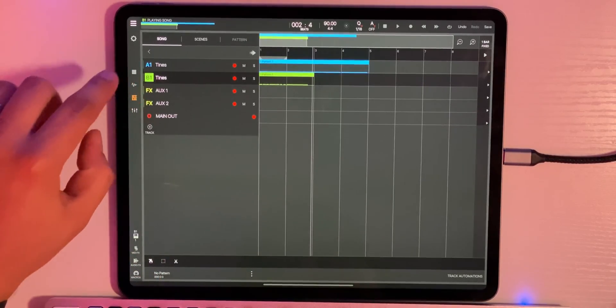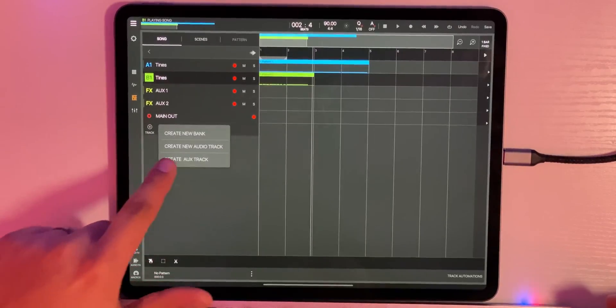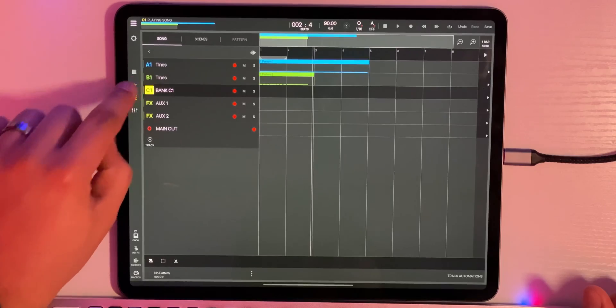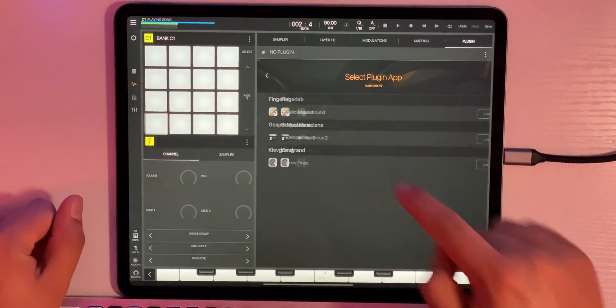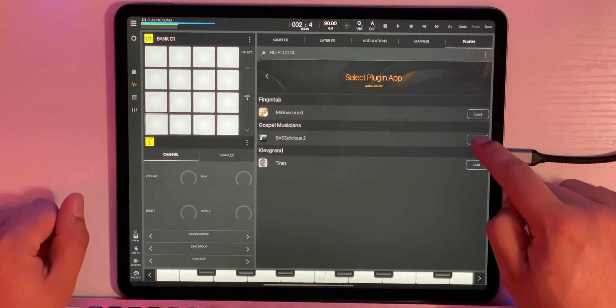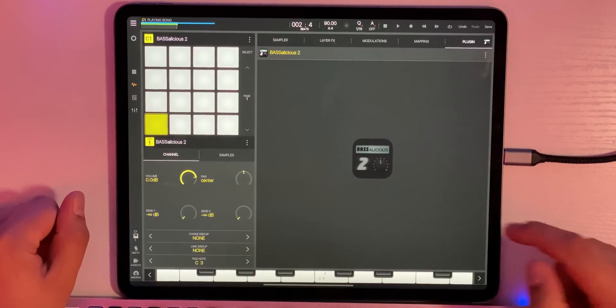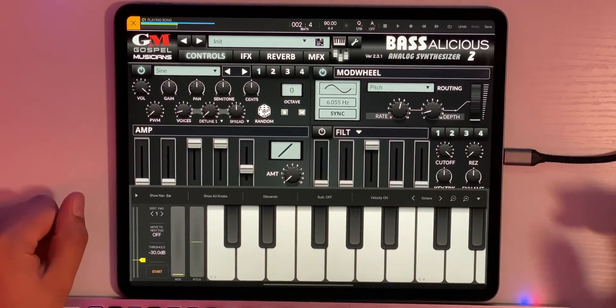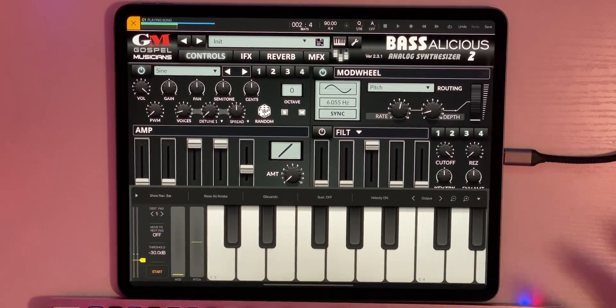Here's another plugin I like to use, and here's another way you can add a plugin. Click Create New Bank, go into the Sample tab, click Plugin, Audio Unit, and we're going to load Bassalicious 2, one of my go-to plugins. Pro tip: I use Bassalicious 2 a lot for my basses, of course, but I also use it a lot for my synth solos. You can pitch these up the octaves and get some really dope synth solo sounds.